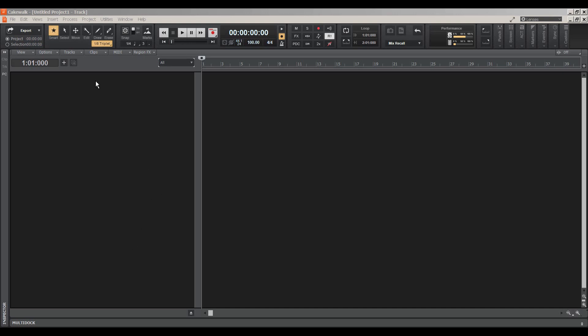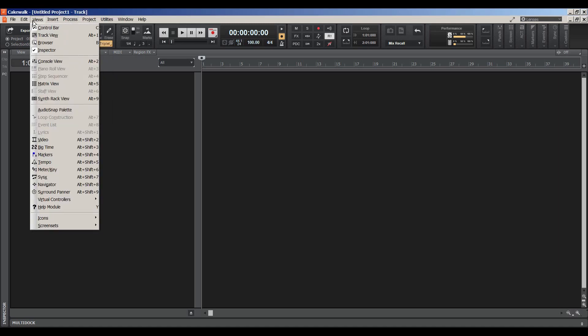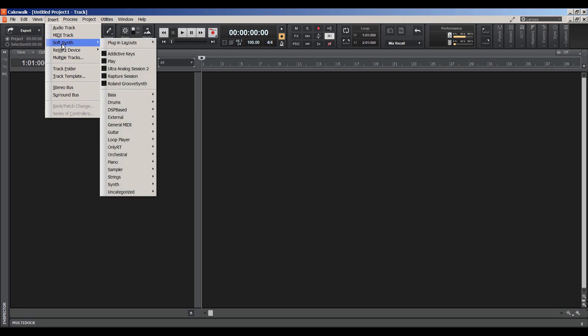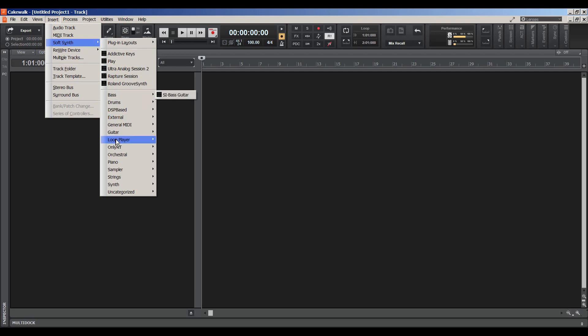The first thing we want to do in this scenario is to go to Insert, Soft Synth, and we're going to choose Play. East-West collection uses an external player and it's called Play. If it's not in your recently used, you can just scroll down until you find it.